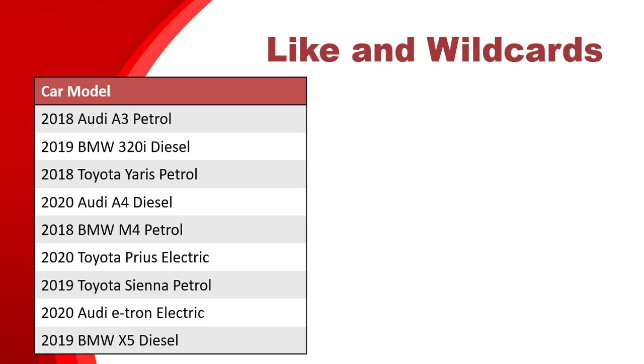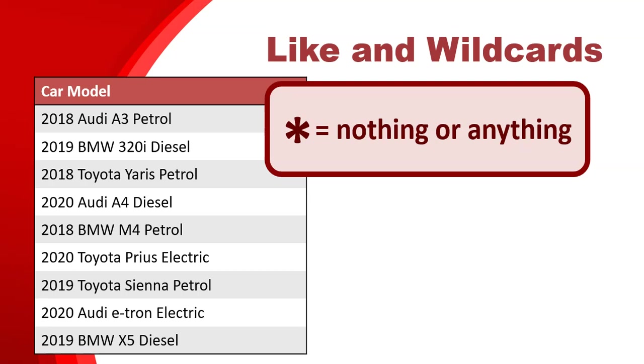If that's the case, we're going to have to use the like operator with wildcards. First of all, let's learn what a wildcard is. The main wildcard is the star. A star is the symbol for nothing or anything. When we put in a star in a query, we are basically saying that star can be replaced by anything or nothing. We don't care what it is.